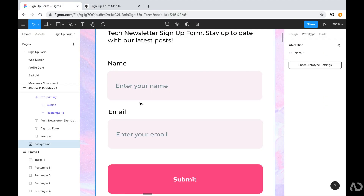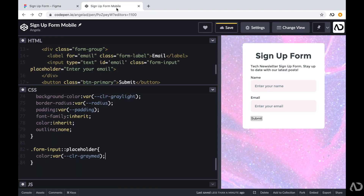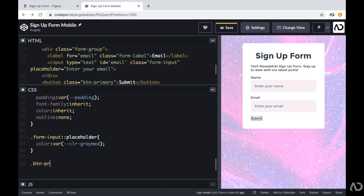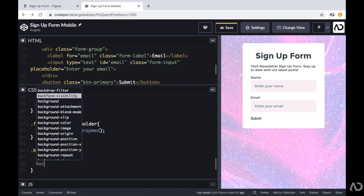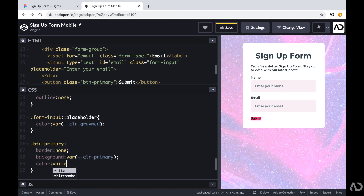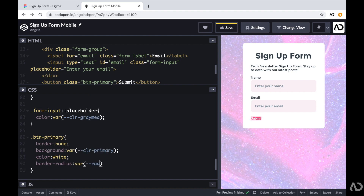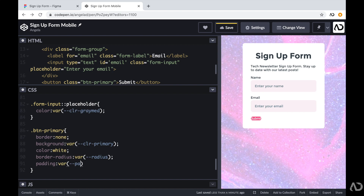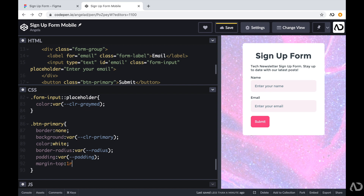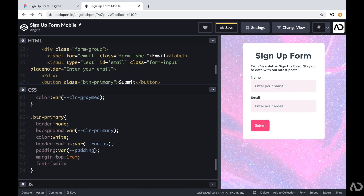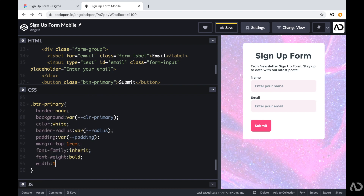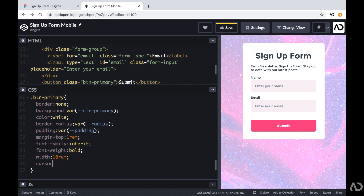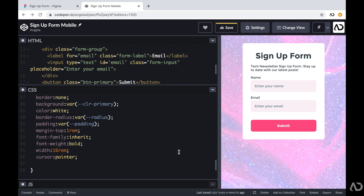This is looking pretty close to the design — I just have to work on the submit button. I'm referencing button-primary and setting border to none, background-color to the primary color, color to white, border-radius, padding, margin-top to 1rem, font-family to inherit, font-weight to bold, width to 16rem, and cursor to pointer so it changes when the user hovers over it.